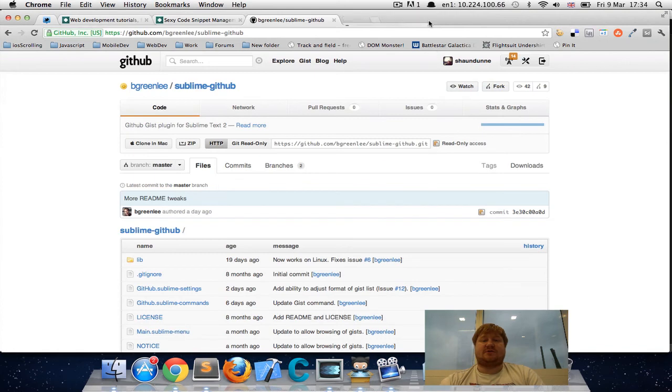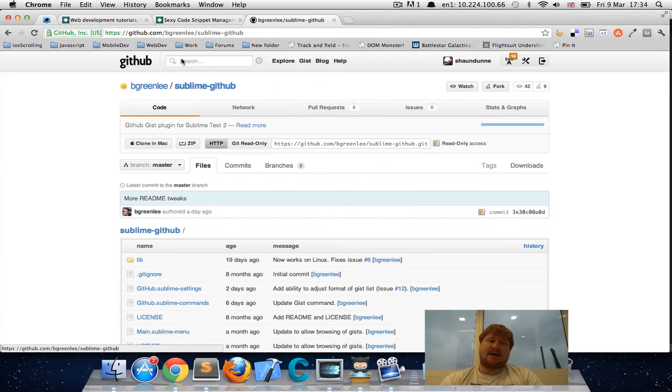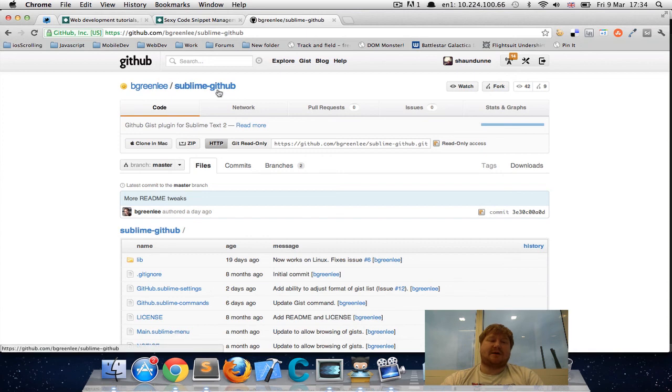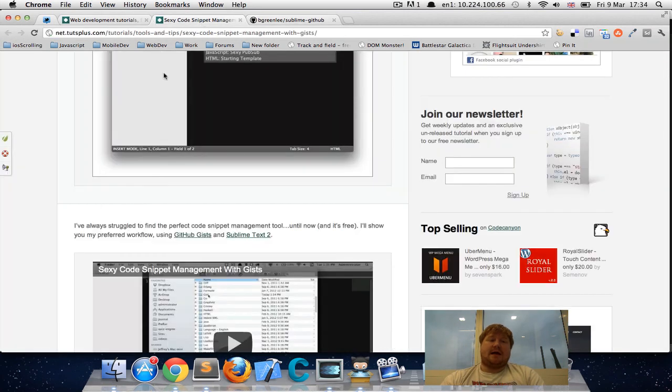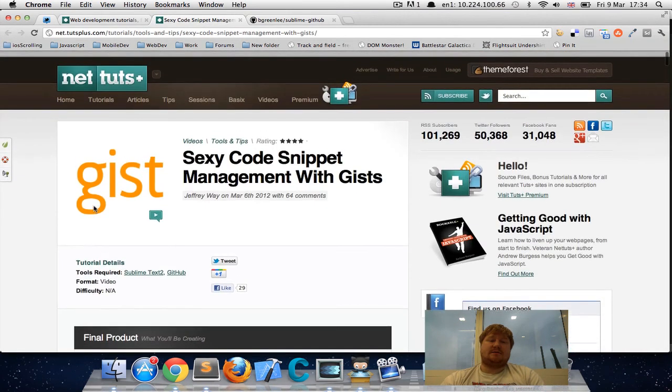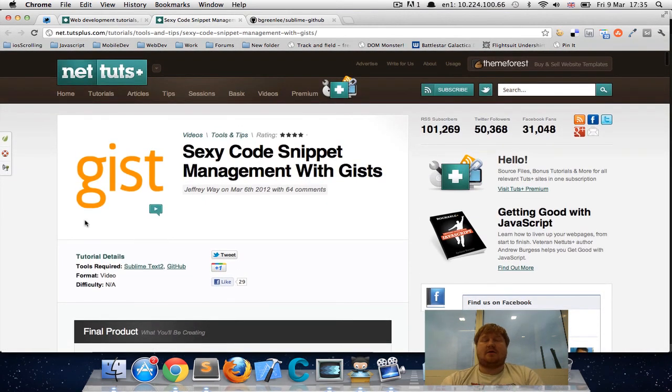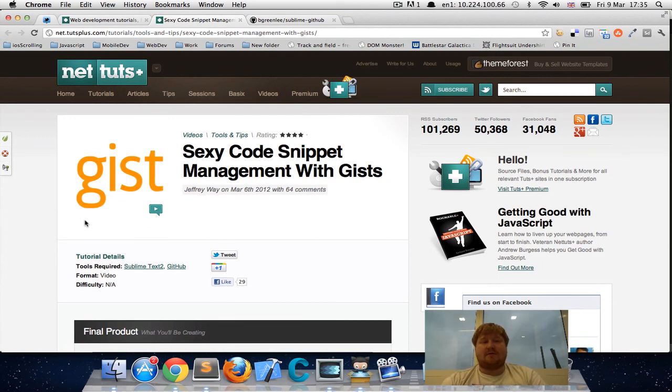Check out this plugin here from Brad Greenlee and check out the video from Jeffrey Way on NetTuts, it's well worth it.